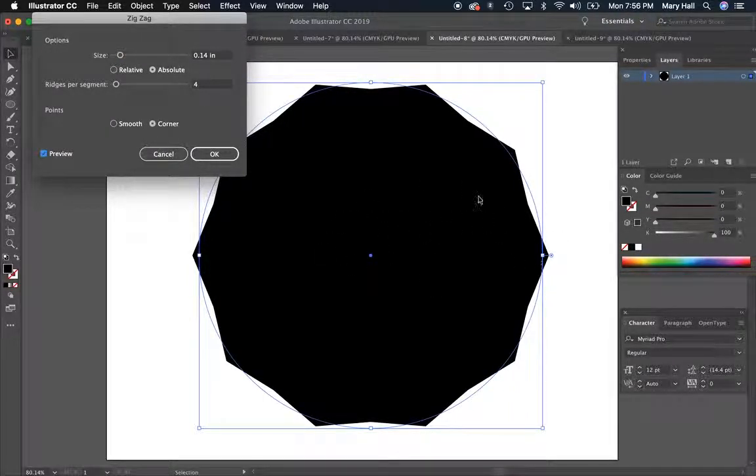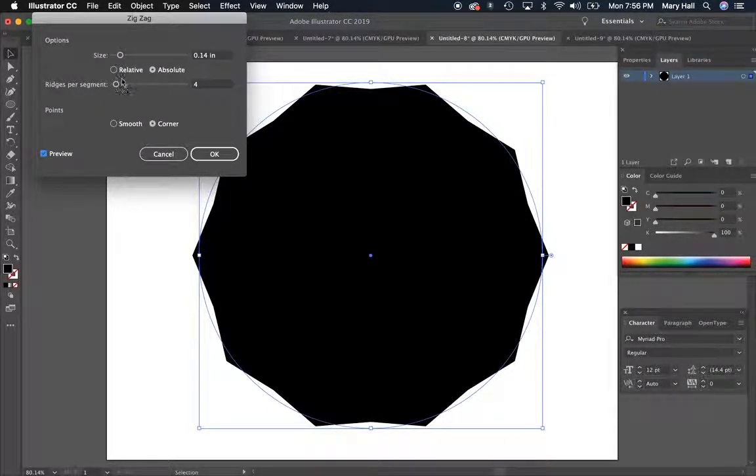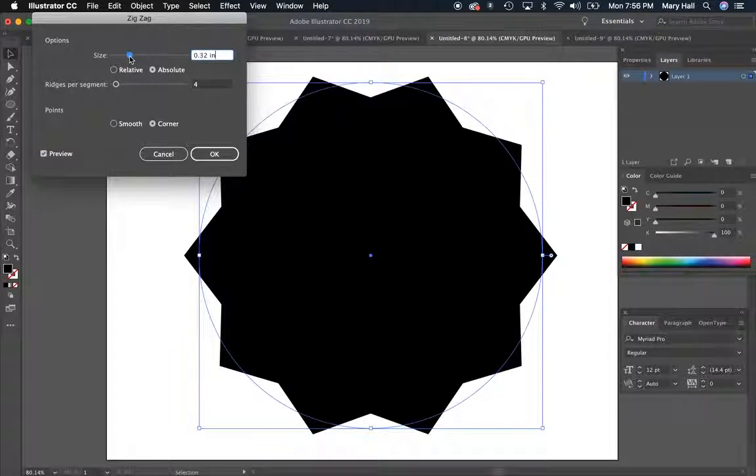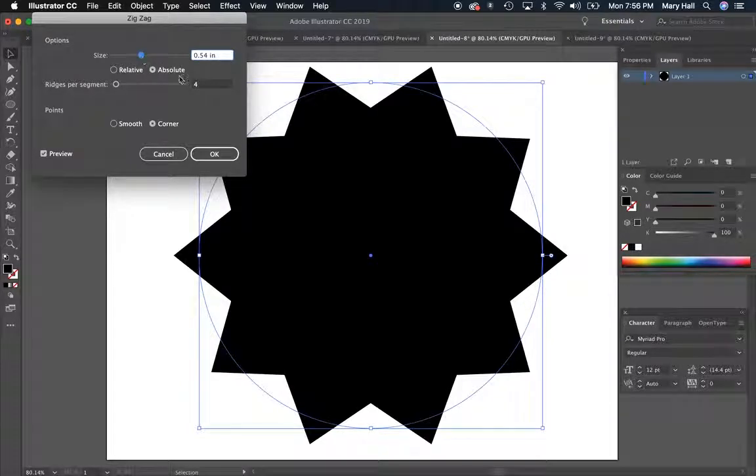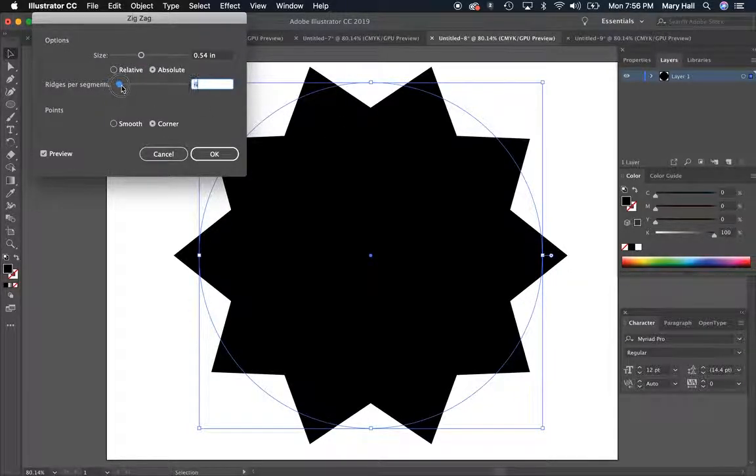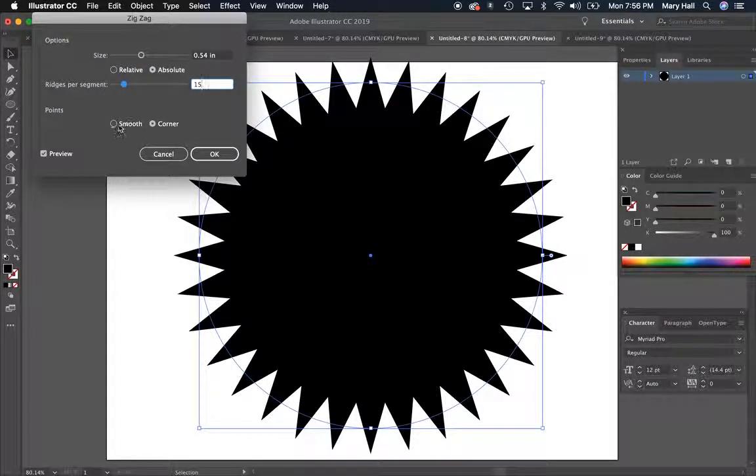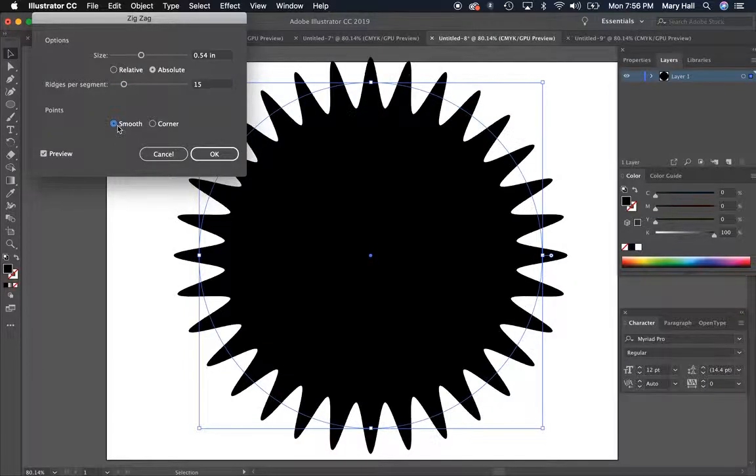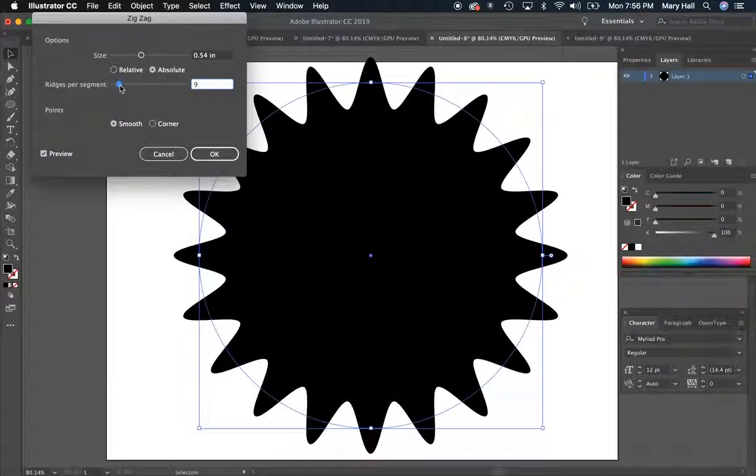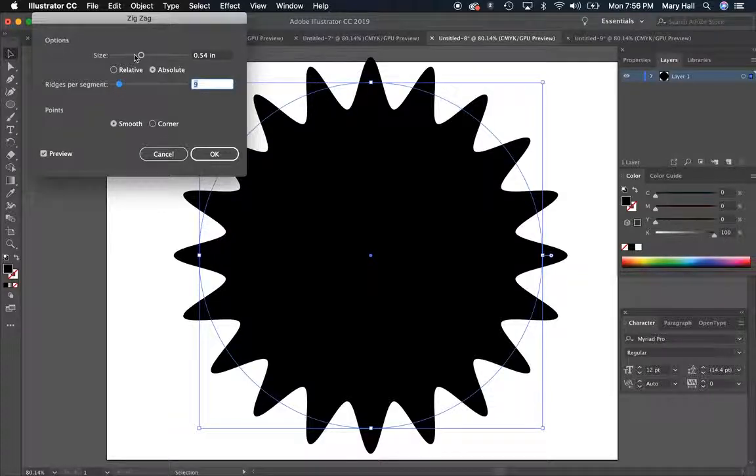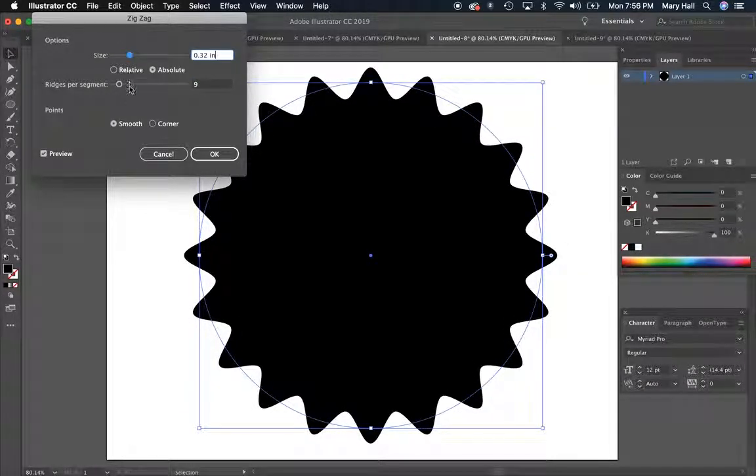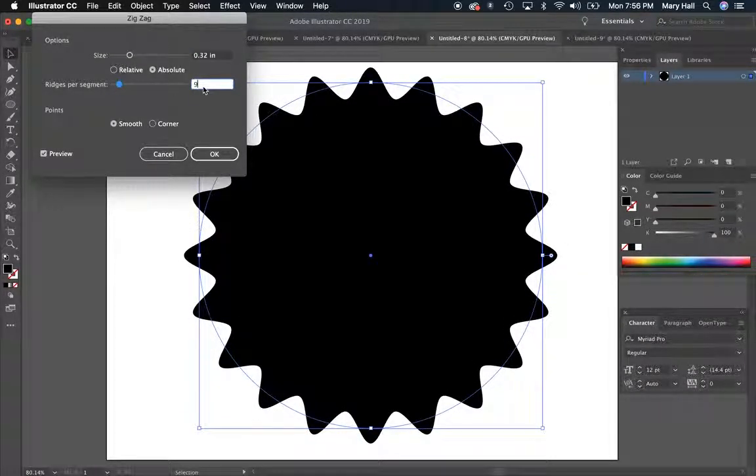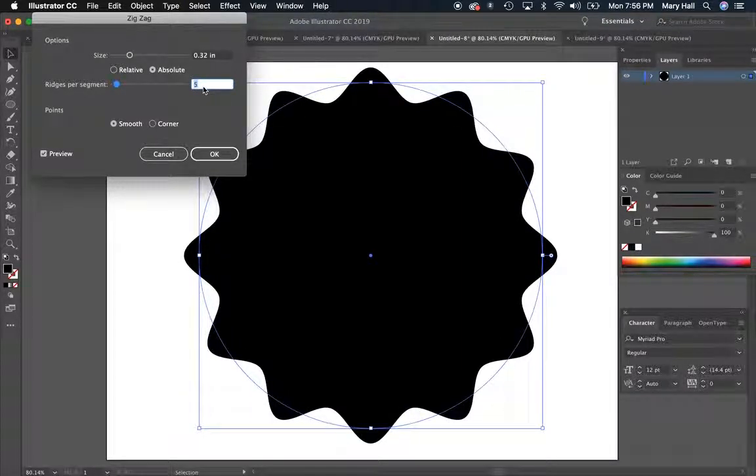Right now you could totally just stick with that shape if you wanted to. But you can also adjust the size of those peaks. You can adjust how many peaks there are. You can adjust if they're smooth or curve, or sharp. So just kind of play around with it until you get something you like, and then hit OK.